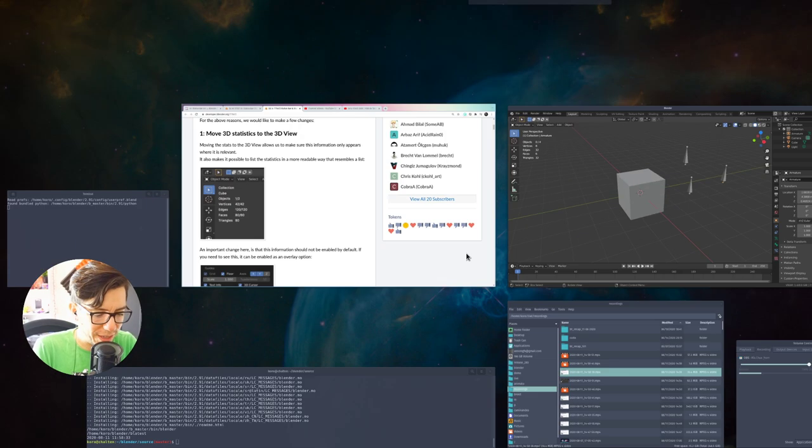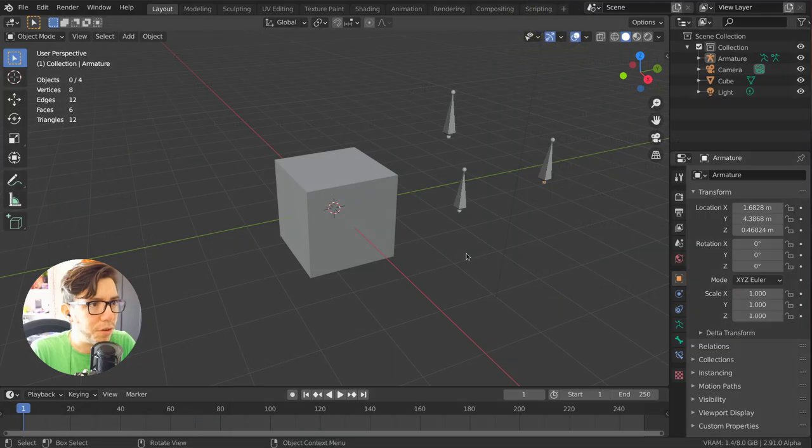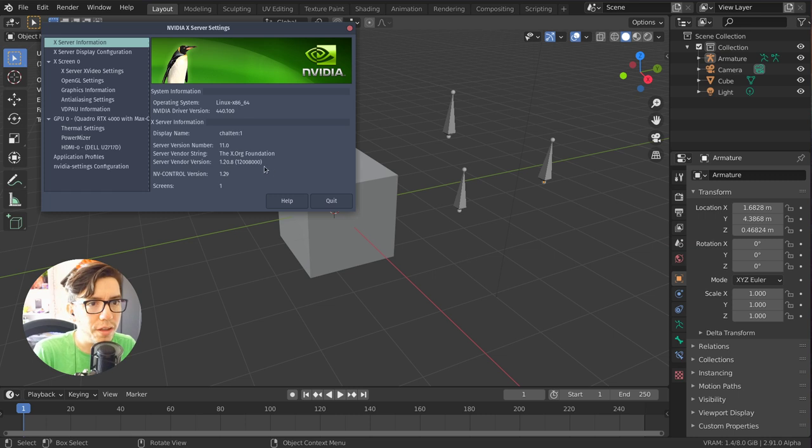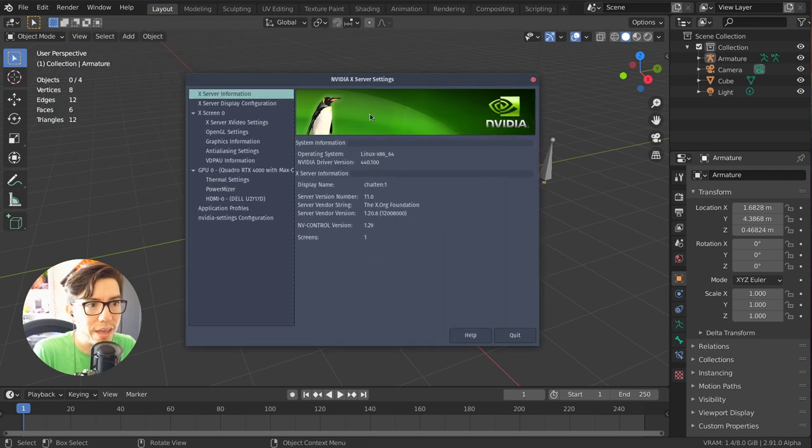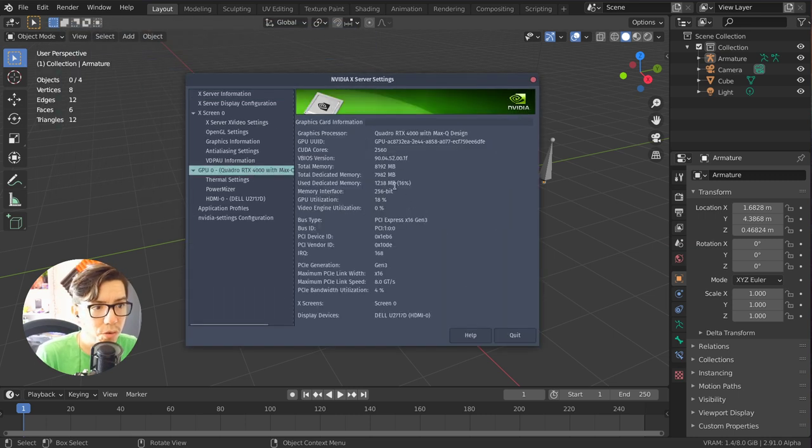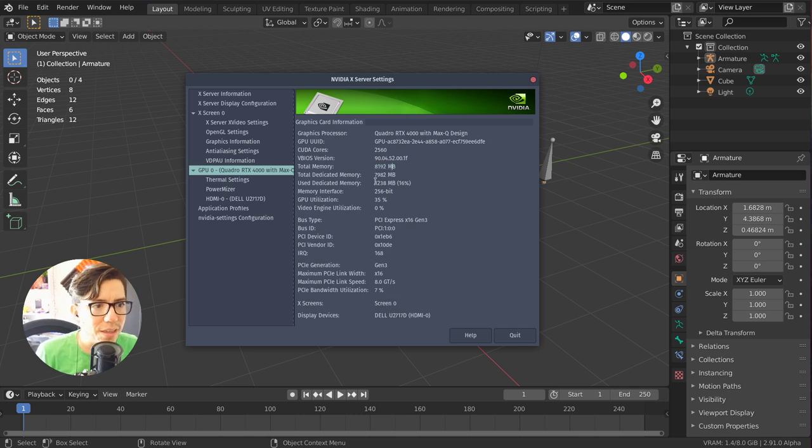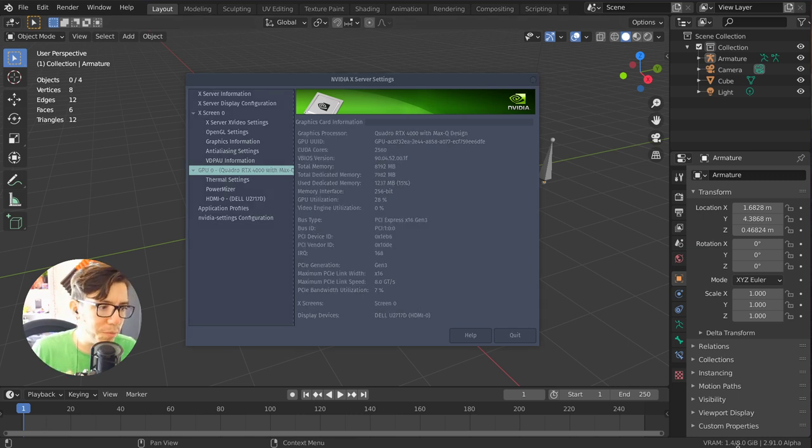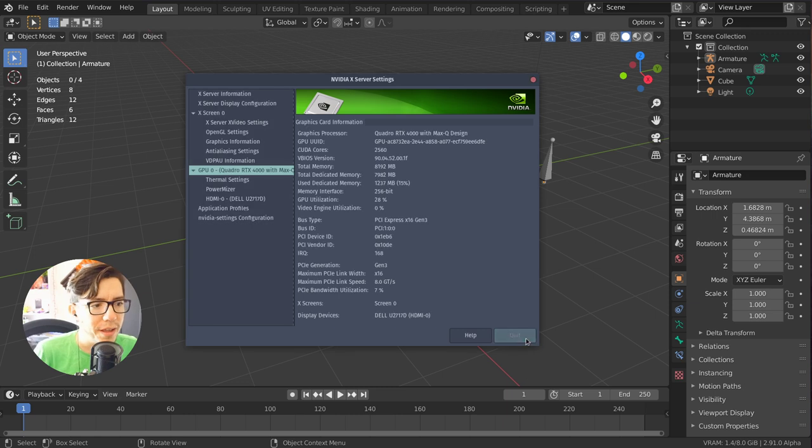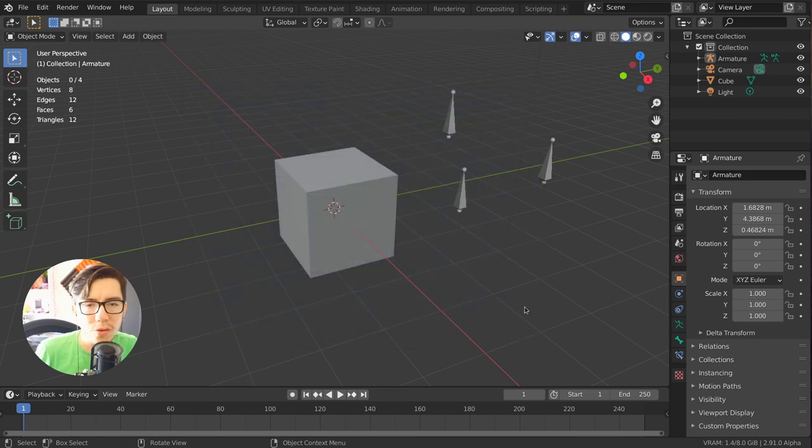Which is something you can see if for example on Linux and there is the NVIDIA X server settings that show you the same. It's like 8 gigs and 1.2 gigs in here, well plus Blender.